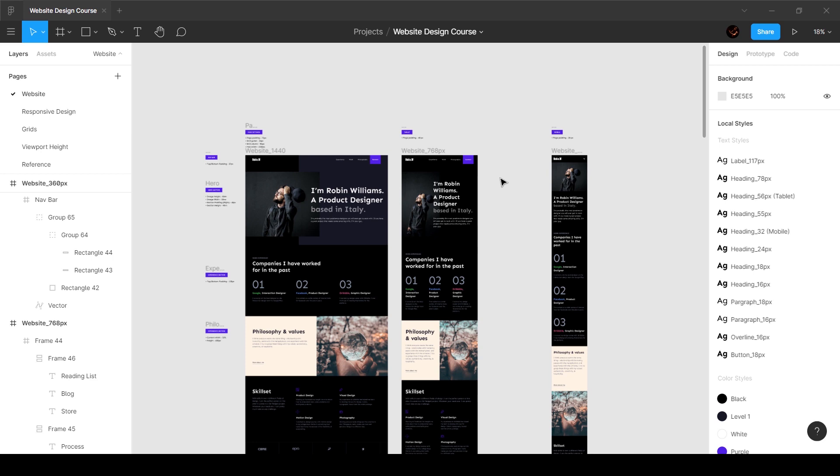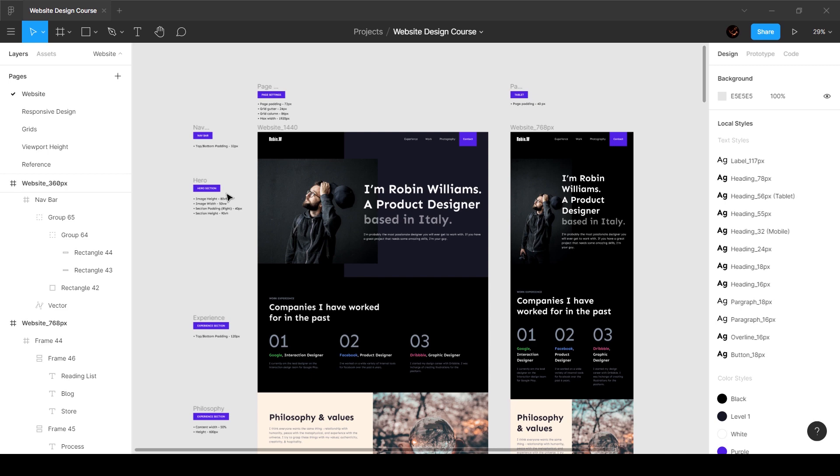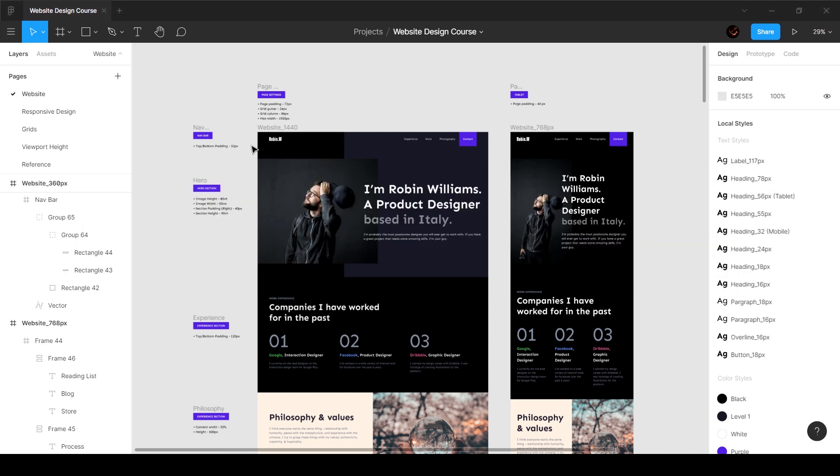This is just going to be a video where I'm going to show something and we're going to continue with the rest of the course in future videos. Now that you have designed something, if you want to visually look at how it looks on a browser, there is a website called figma.com/mirror.